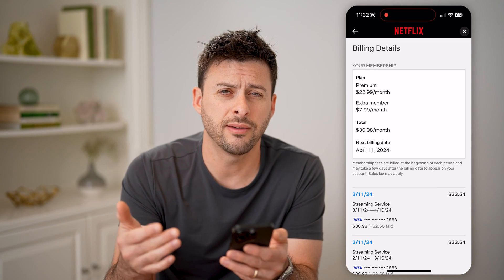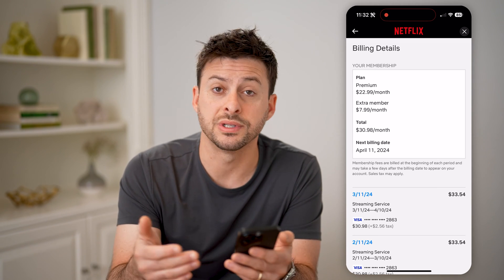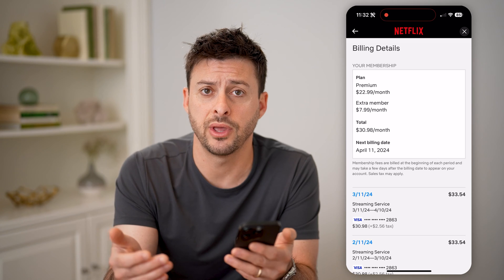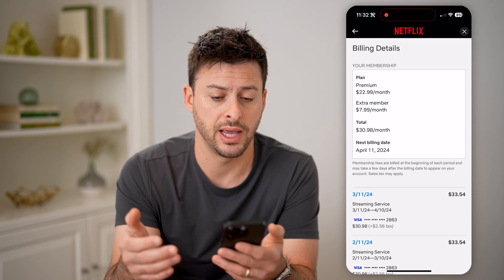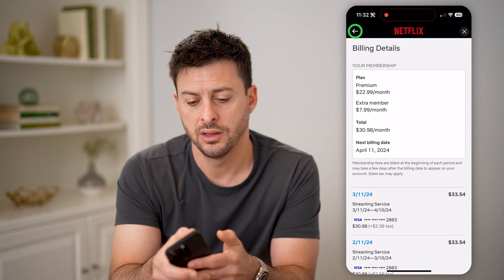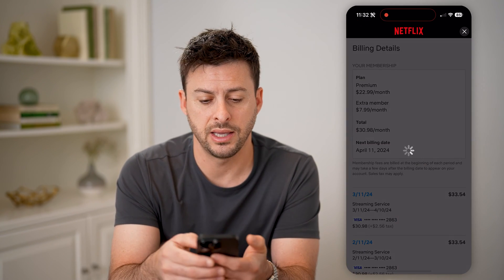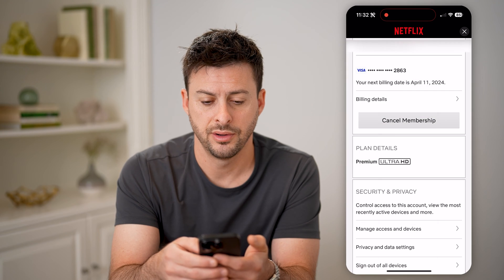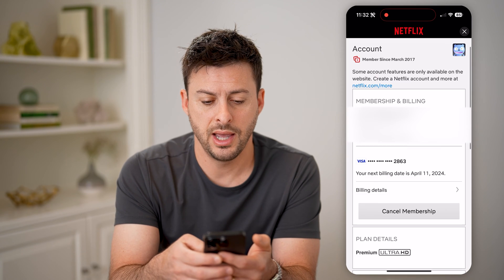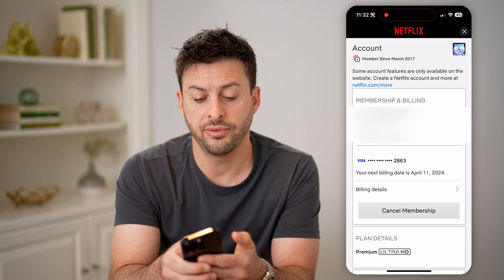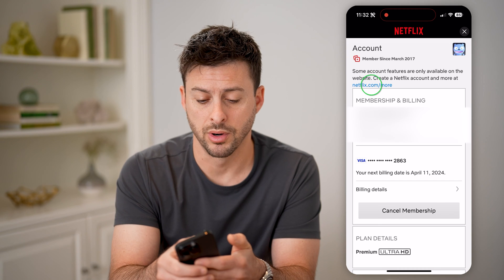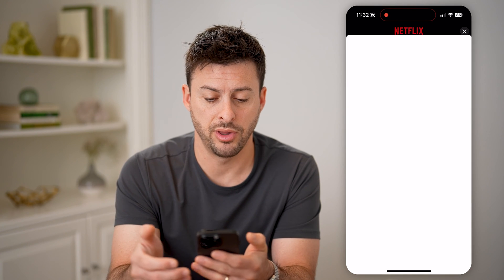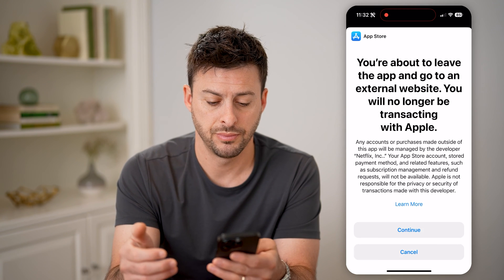However, if I wanted to see more details about that, or if I even wanted to change which plan I have, let's go back here, and you can see at the very top netflix.com forward slash more. Let's tap on that and hit continue.